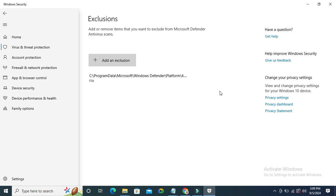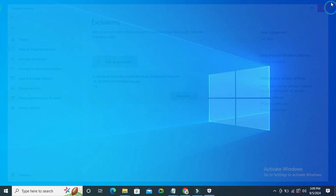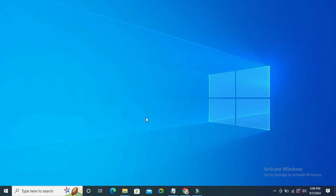If you want to remove the exclusion, just click the drop down menu and you will find the remove button. Now I have added the exclusion here. Close Windows Security and you need to restart your computer.